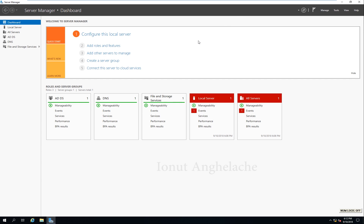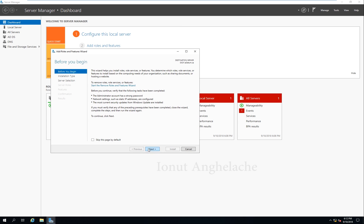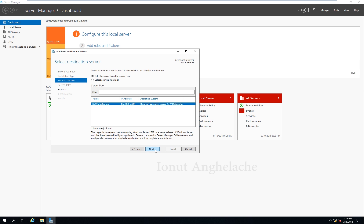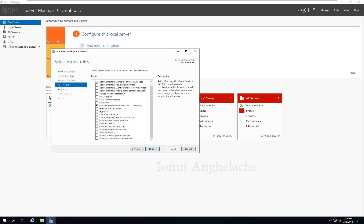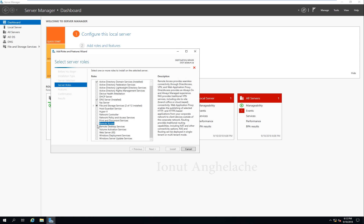In Windows Server 2019, we need to go to Manage, Add Roles and Features, then click Next. First of all, you need to have an IP address and you need to have Active Directory Domain Services — ADDS. If you don't know how, follow my other videos related to how to install Active Directory. Click Next. Now here, install from here — Remote Access.